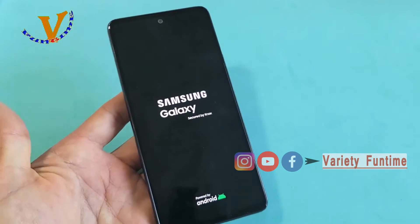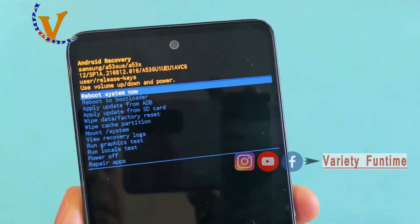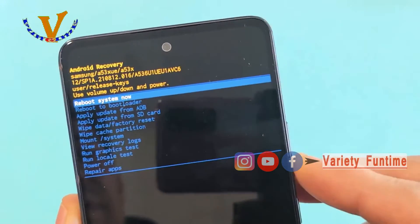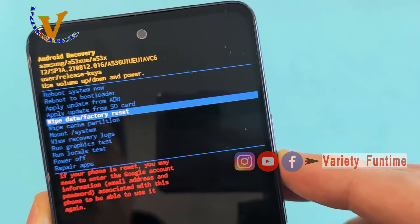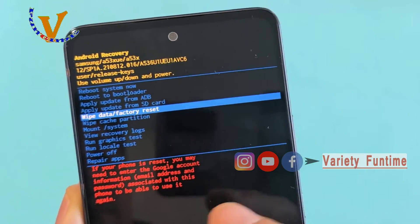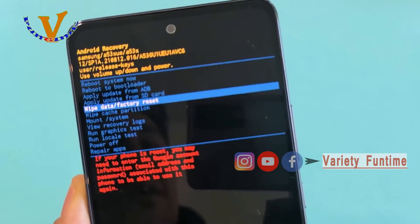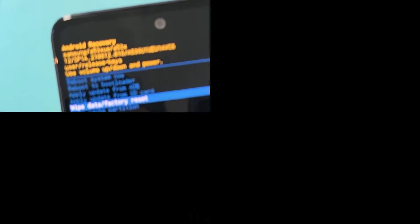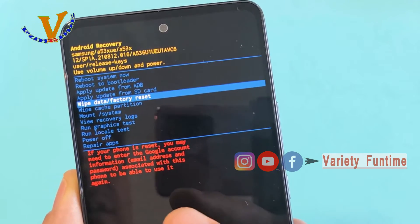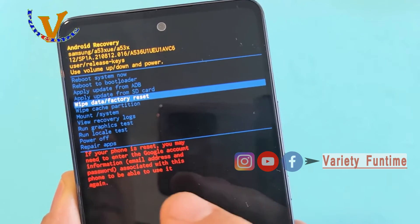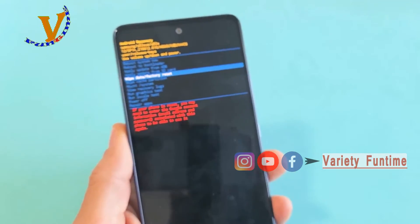Now you can see the menu. There is an option for wipe data factory reset. You can use the volume up and down button to navigate. Suppose you do this — you can erase the data, you can set the password.